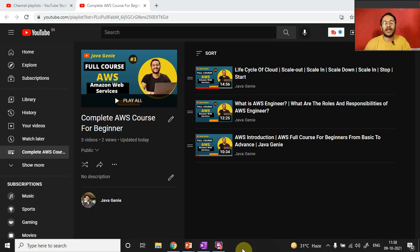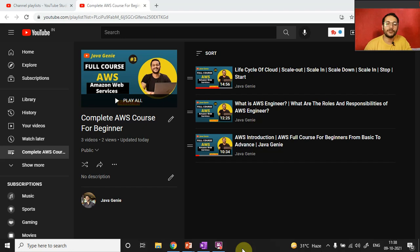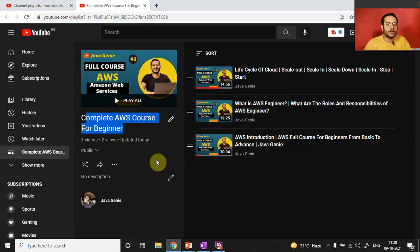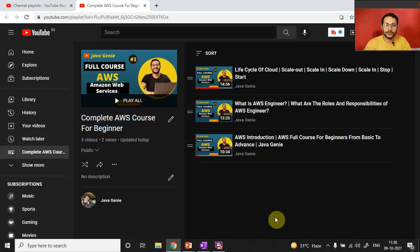Hey guys, this is Ashwini and welcome back to another AWS video. We have completed a couple of videos so far. If you haven't watched them, I have created a playlist for you — just go to my channel and you will find the playlist with all the videos under it.